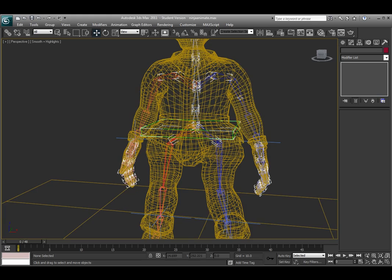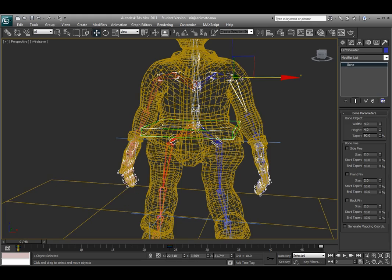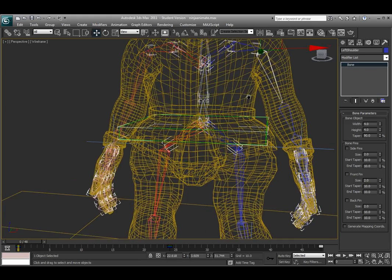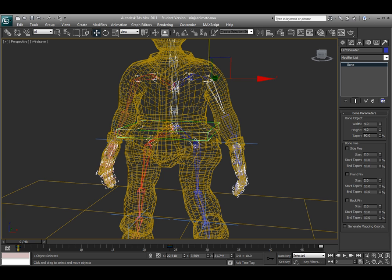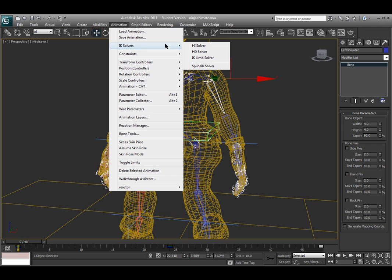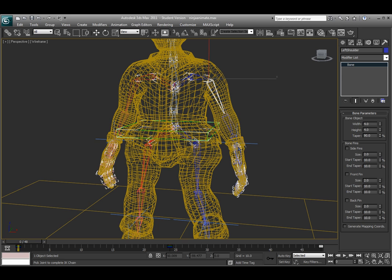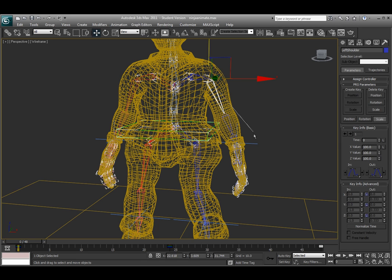Now the way I actually do this is by selecting the top joint that I want to have the IK handle on and go up to the animation menu, and then IK solvers. And you can choose one of the other two, but I'm going to choose the HI solver. And then when I do that, it should allow me to have a dotted line and then I can select the bone, which in this case is the wrist bone, to create my IK handle for here. So that's how I did that.